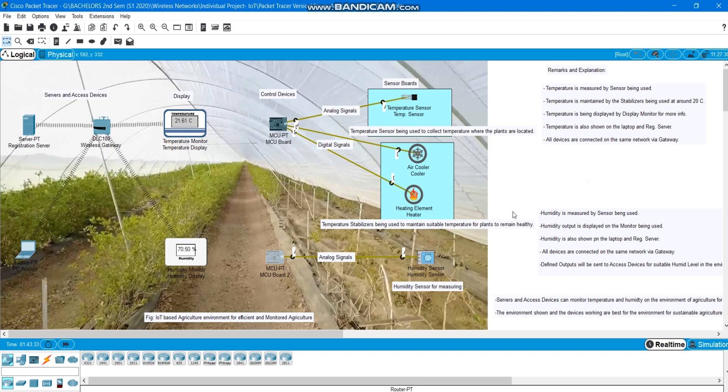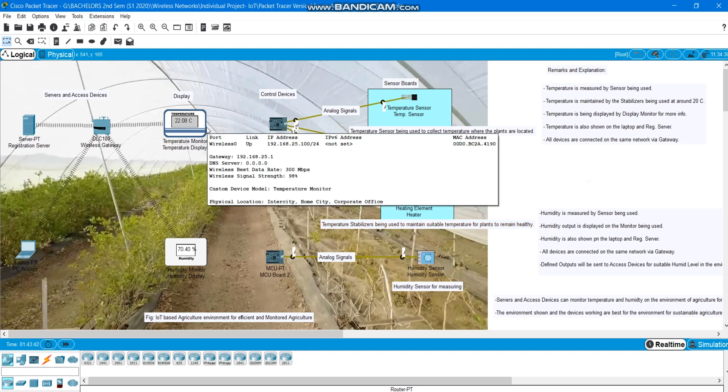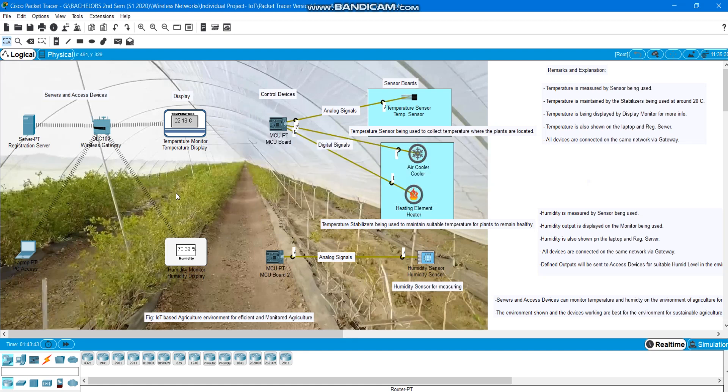And basically we have got some explanations here. Temperature is being monitored by sensor being used of course here. Temperature is maintained by stabilizers. Stabilizers here at around 20 degree Celsius, which is suitable room temperature for the plants to grow and nourish very well. That's the main motive of using the IoT based environment for agriculture sustainability.